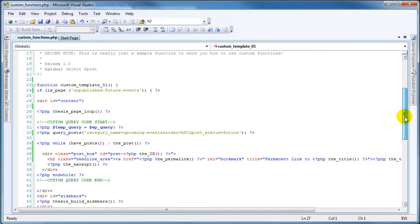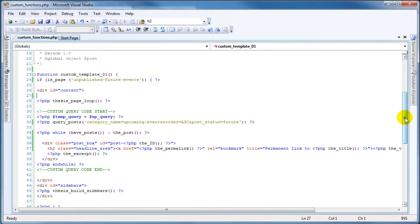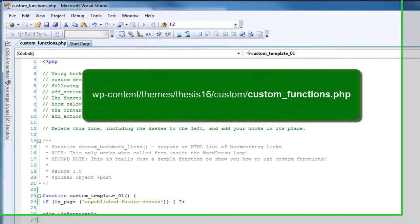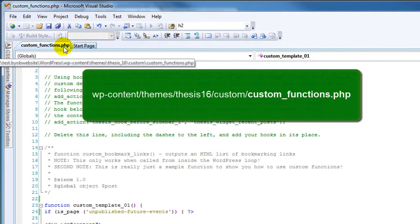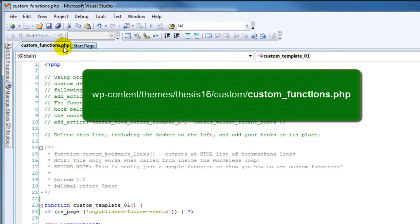There are lots of different code editors out there, and some people are hardcore and they can just use plain old Notepad. But in this case, this is Microsoft Visual Studio, and this is the custom_functions.php file that exists in your custom folder in your Thesis 1.6 installation.